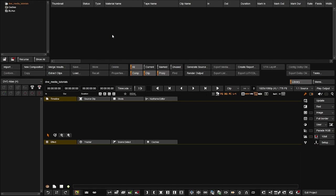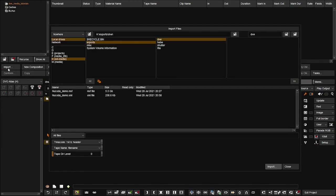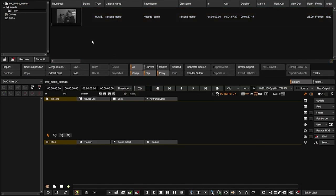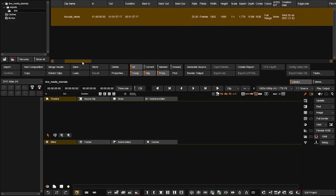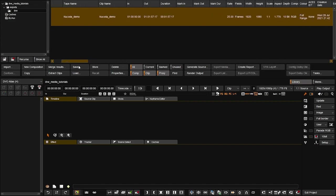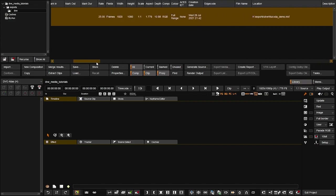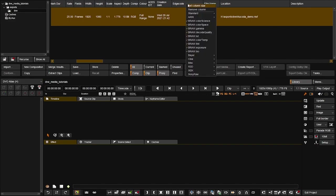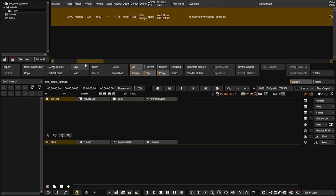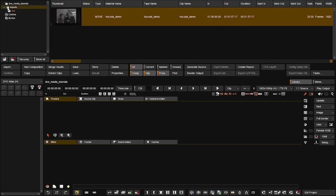Let's bring some media into the project. I'm going to click on import and choose this MXF file. I want the first header for timecode, the tape name to be file name, and the tape directory level to be zero, meaning the actual file name will be my tape name. I'll click on import and here as you can see two things happen — we have a file here so we can see its metadata.